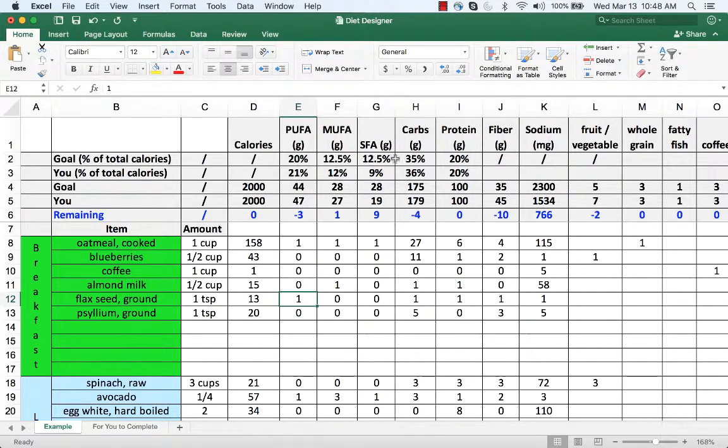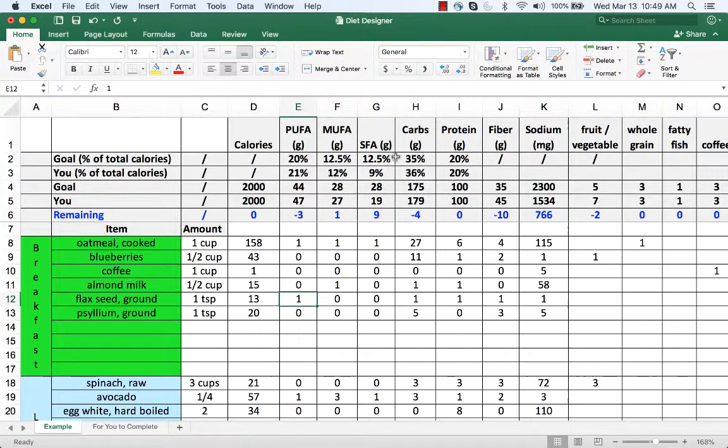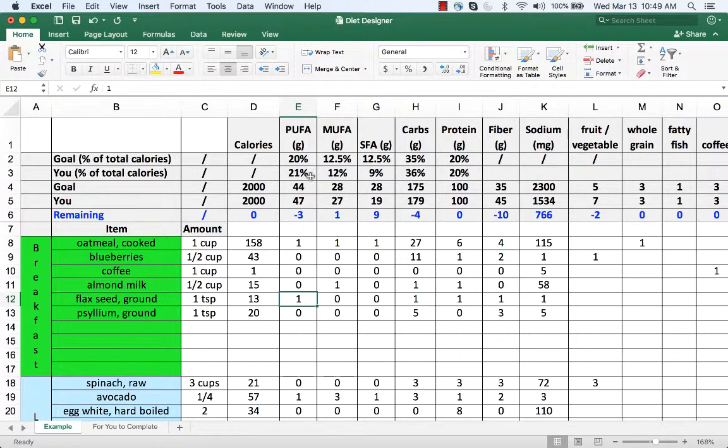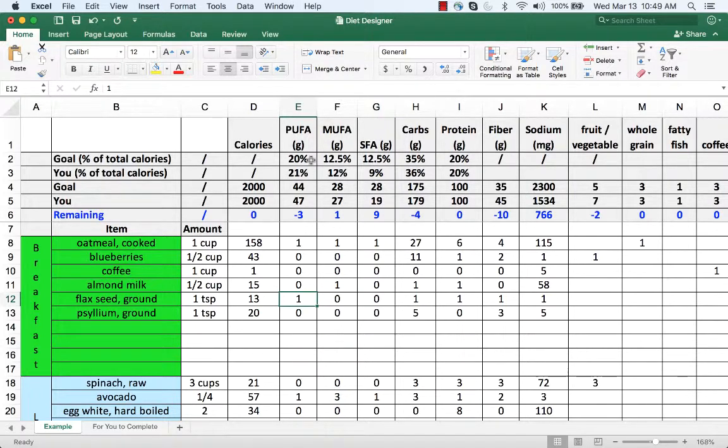These are the goals that are explained further in the document the healthiest diet but we essentially have a goal of 20 percent of calories coming from polyunsaturated fat and you can see the other proportions of macronutrients here. So this tells you as you enter the foods you're eating with the grams of polyunsaturated fat, for example, how many you've consumed and what the goal is for consuming in grams and what the goal is for percent.